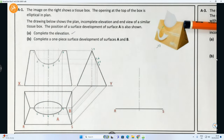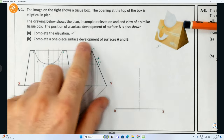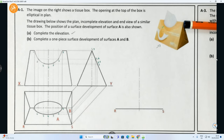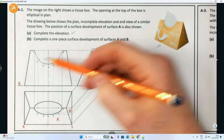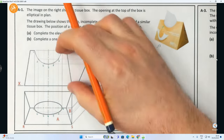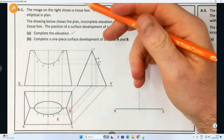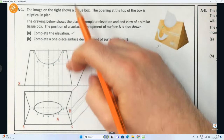There we have the curved portion - complete the elevation, we've done that. Now Part B says complete a one-piece surface development of surfaces A and B. They've already given us a line here labeled edge RS. Now that edge RS is a true length because in the plan view it's resting on the ground. They've given us R and S. What we have to do is complete the shape of A, which will look like a trapezium because it's going in at a little bit of an angle. I can't simply take this distance here - that line is not a true length.